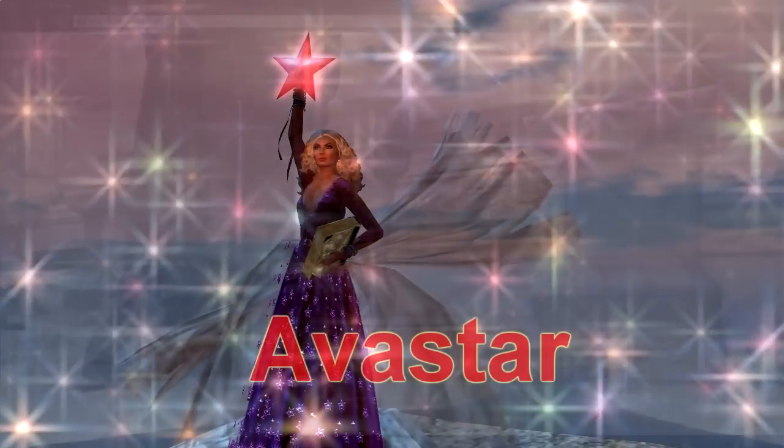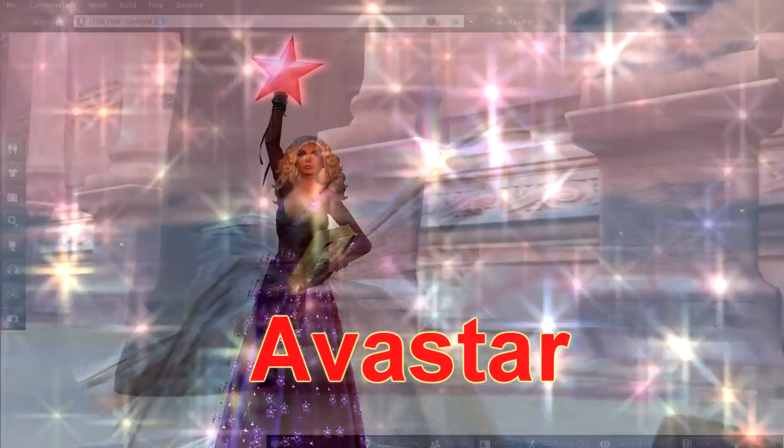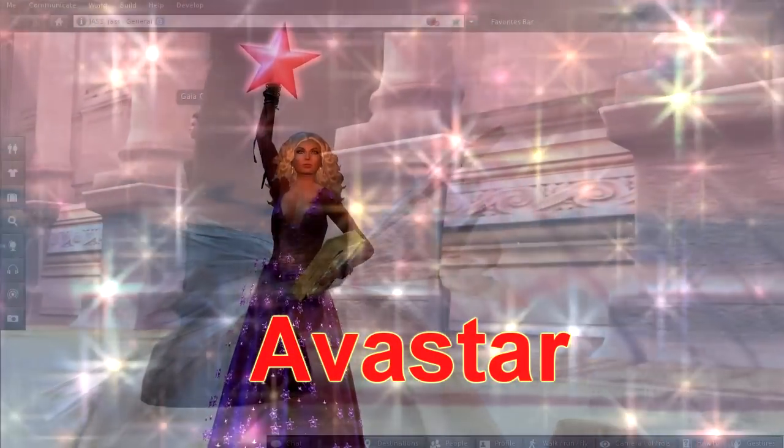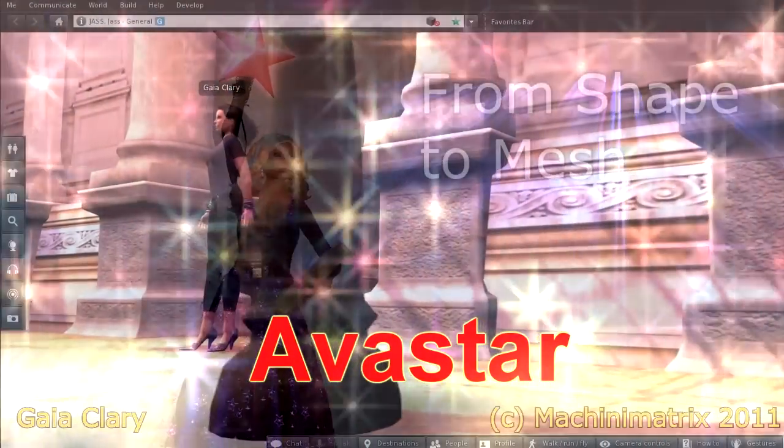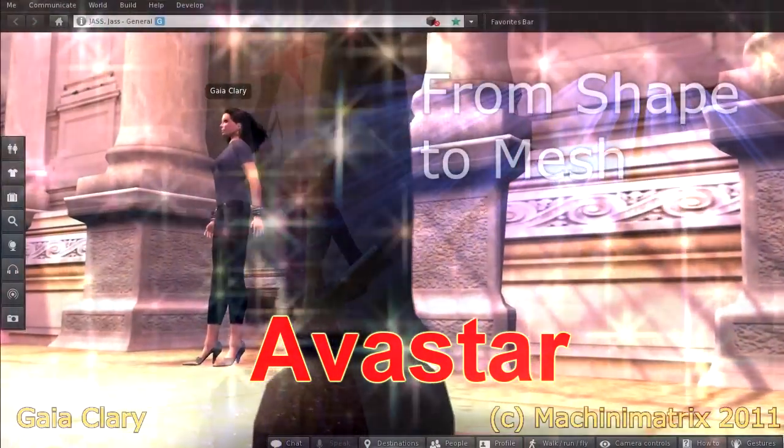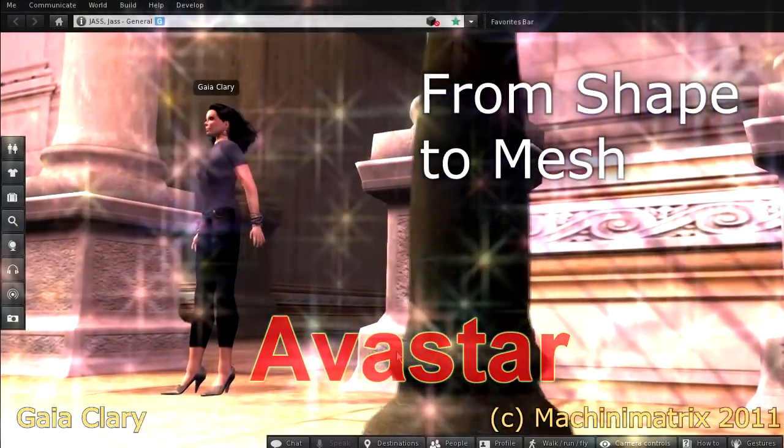Hello and welcome to Ovastar. In this video I show how you can convert your Second Life shape into a fully rigged and weighted Second Life character mesh.